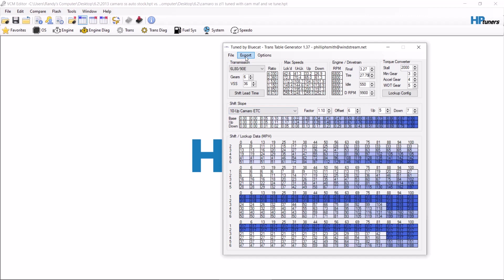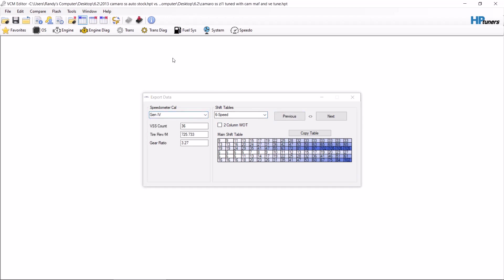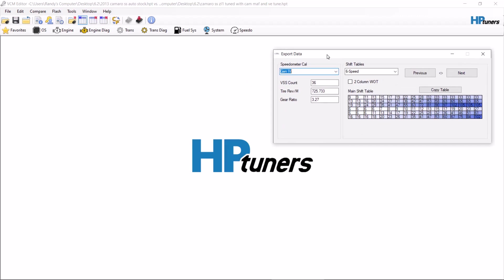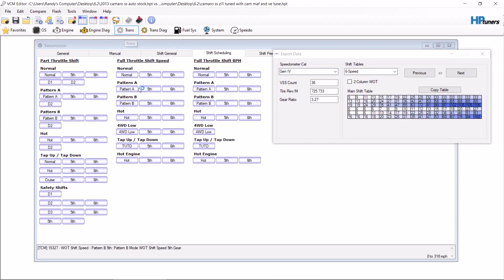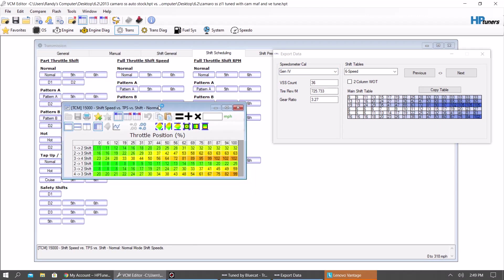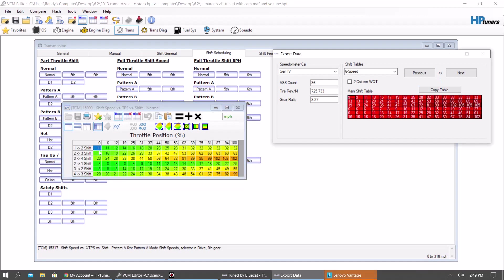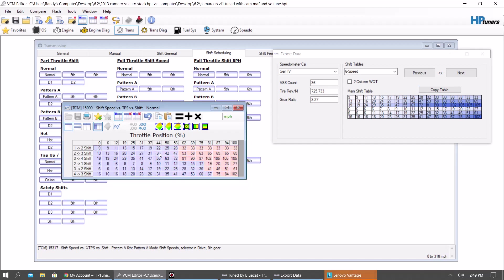From there, you want to hit export, export window. So from here, you're going to want to select, which is Gen 4, 6-speed. Okay, go back to your file, hit transmission, you want to go to shift scheduling, and first thing you want to do is open up this right here, normal. Okay, you're going to hit copy table, and hit paste. Notice how the miles per hour changed for the extra RPMs.